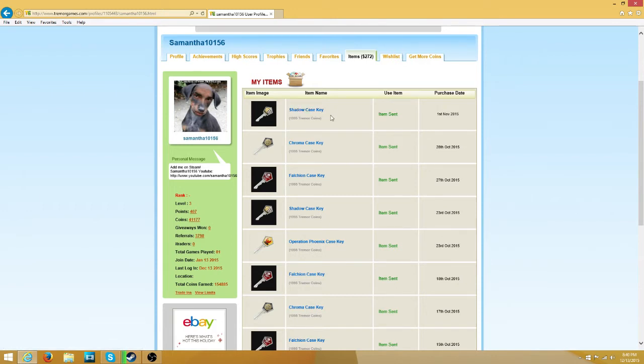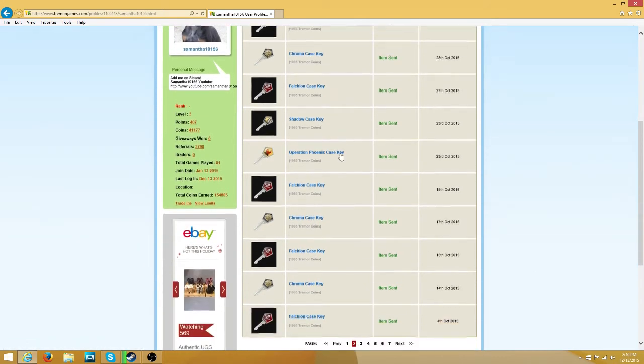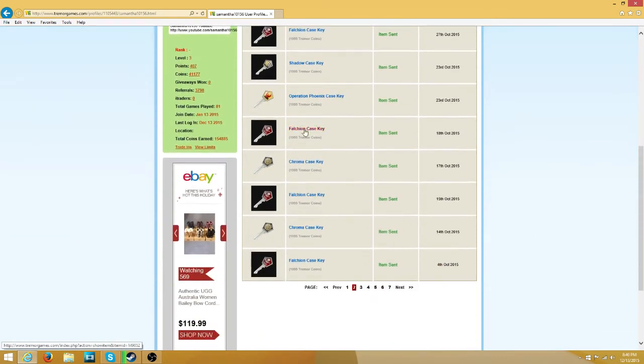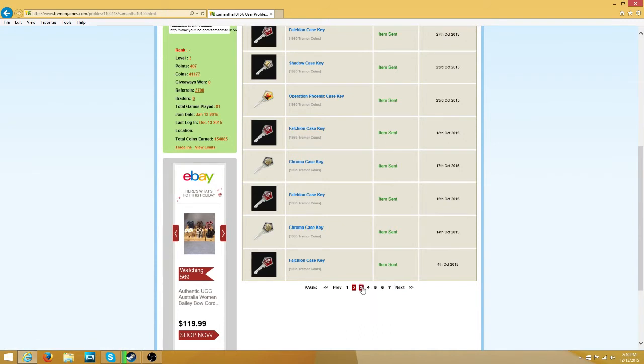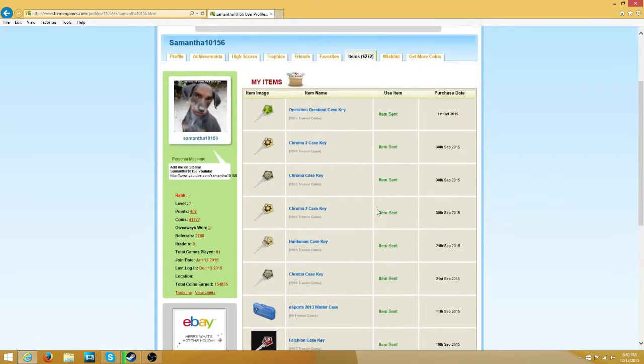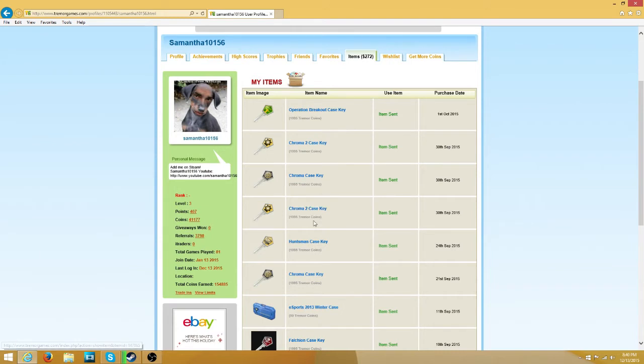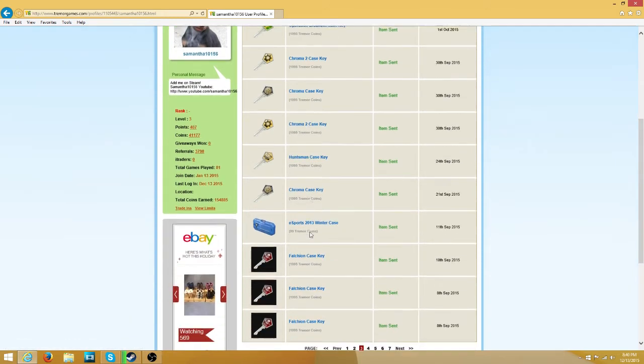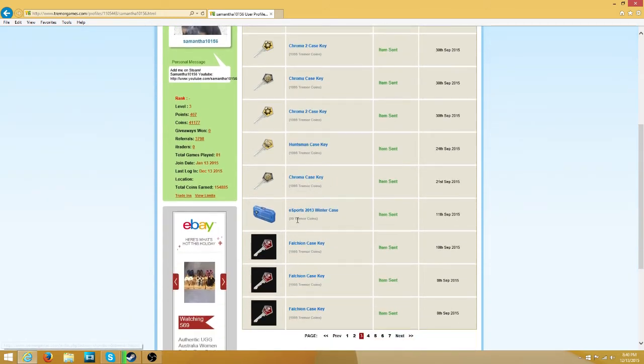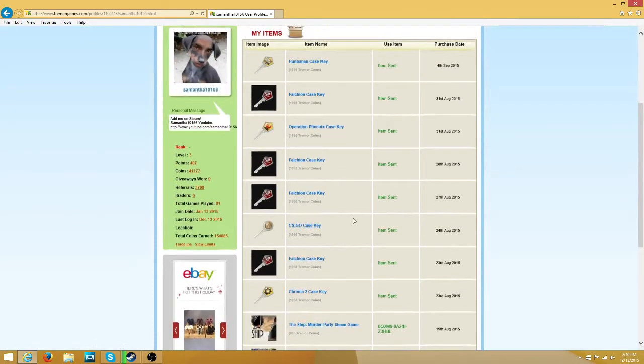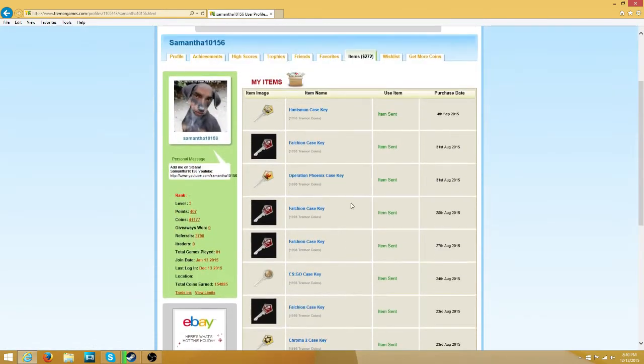So I got another Shadow Key, Chroma Key, Falshy Key, Shadow Key, Operation Phoenix Key, Falshy, Chroma, Falshy, Chroma, Falshy. Operation Breakout, Chroma, Chroma, Chroma 2, Huntsman, Chroma, Esports Case, 3 Falshy Keys in a row. I clearly have an addiction.